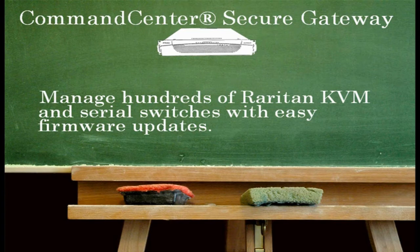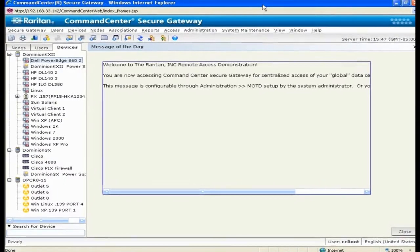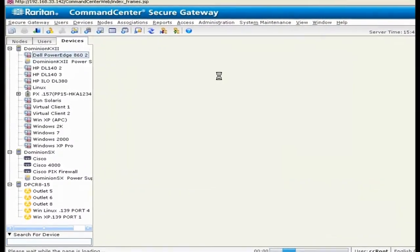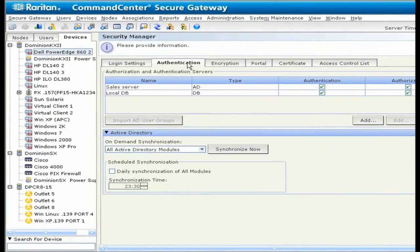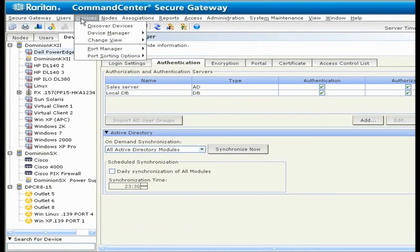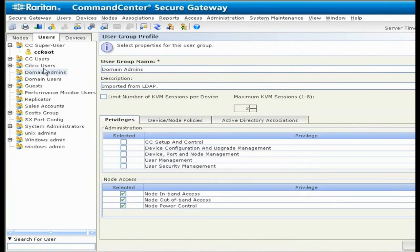When a new firmware version with new capabilities is released, it's easy to update existing firmware. CCSG can authenticate with Active Directory or other LDAP servers, or RADIUS, or even TACACS+. Creating users, user groups, devices, and device groups is a simple process. Policies can then be applied to customize permissions to a very granular level if the need exists.